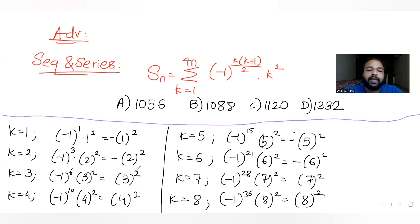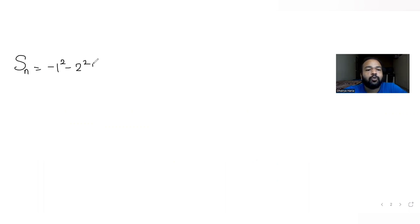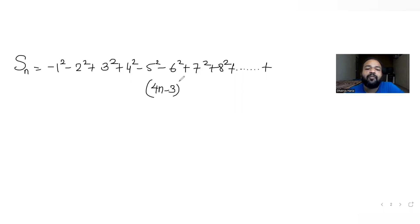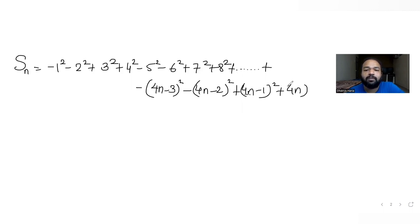The pattern is: the first two terms are negative, the next two are positive, the next two are negative, the next two are positive, and so on. So Sn becomes: −1² − 2² + 3² + 4² − 5² − 6² + 7² + 8² and this continues till 4n, ending with −(4n−3)² − (4n−2)² + (4n−1)² + (4n)².